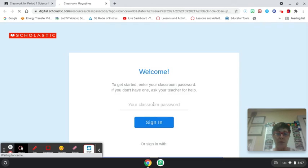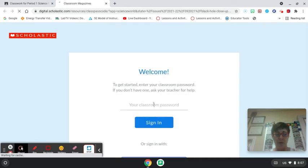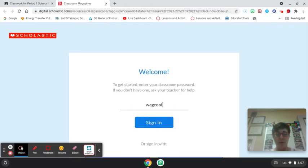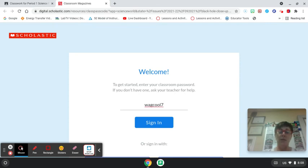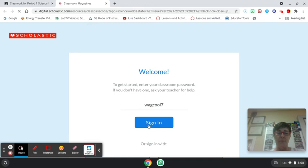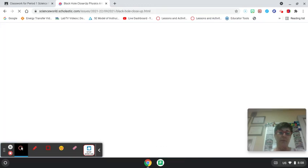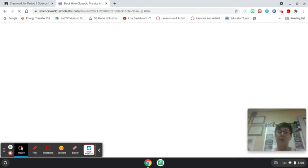So once you put in the code, which is wag cool 7, pause this video and type it in. You're going to sign in and it should take you directly to the article that you need to read.